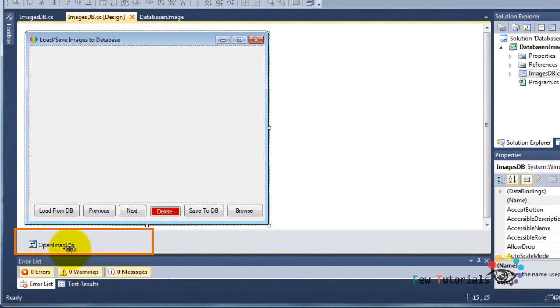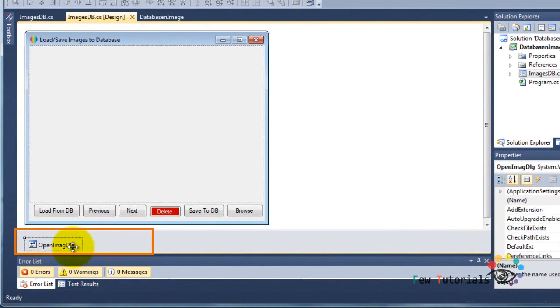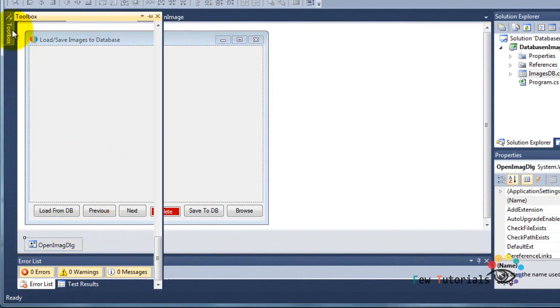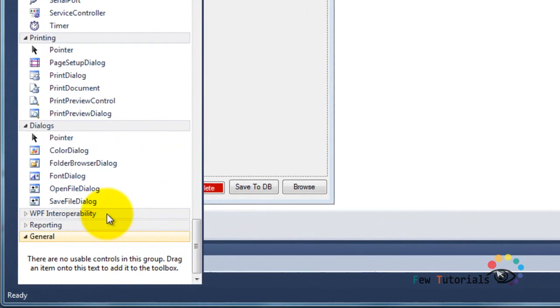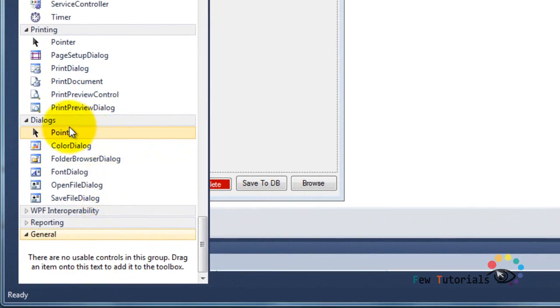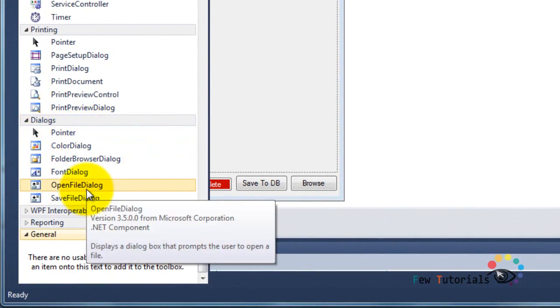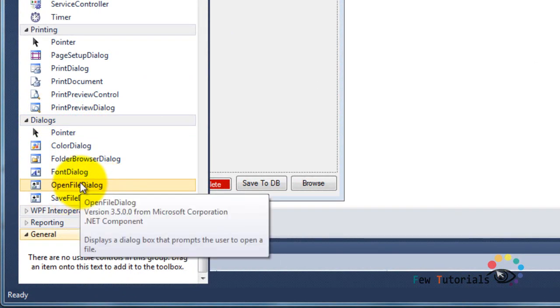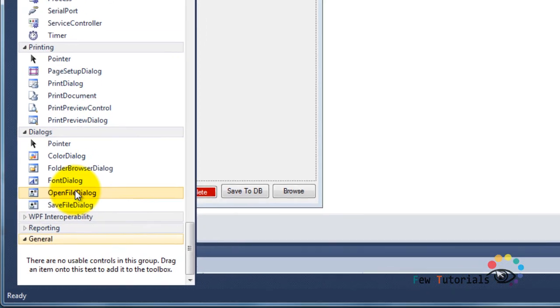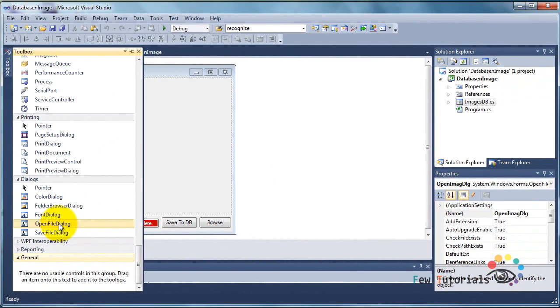This is basically if you go to the toolbox and scroll down, you can see that there are dialogues and this is the open file dialogue. This component of C# is simply to display a dialogue box that prompts the user to open a file.